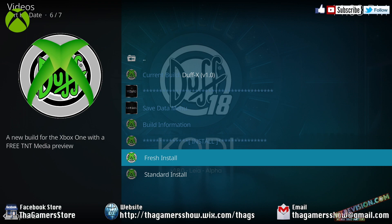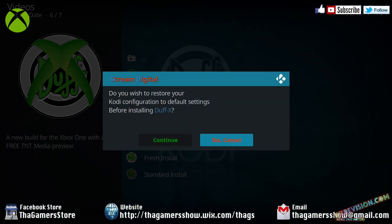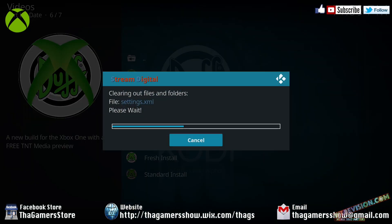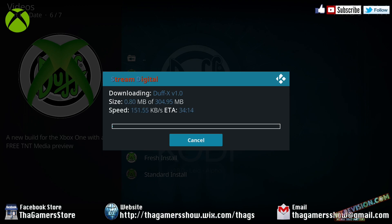Now, for some reason some people may have trouble installing the fresh install or the standard install of Duff X. What I recommend you to do is try the fresh install first. If that doesn't work for you, then try the standard install. But if this is your first time installing this, just go ahead and hit fresh install. Press A. This is going to pop up: do you wish to restore your Kodi configurations to the default settings before installing Duff X? I'm going to go over to continue and press A. This is going to take about 10 to 15 minutes, so I'm going to go ahead and fast forward a little bit.